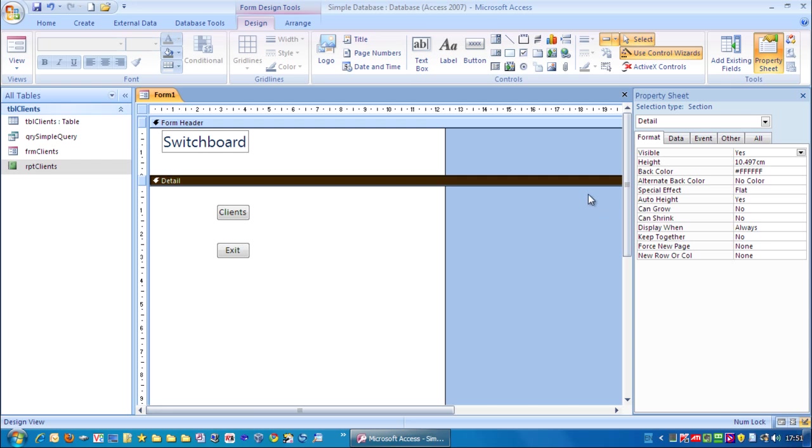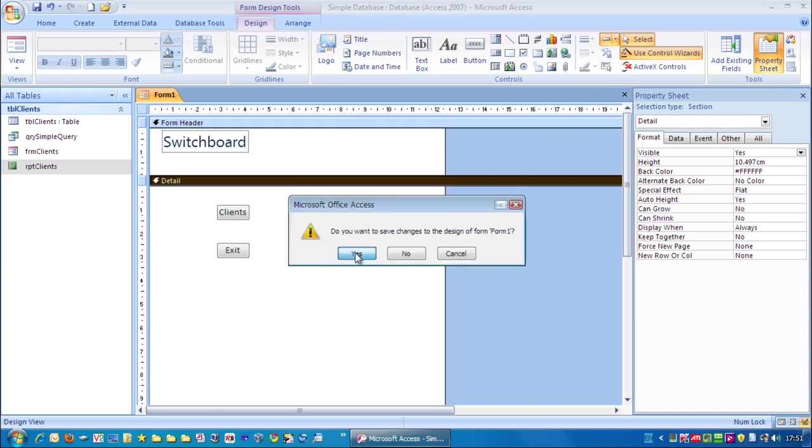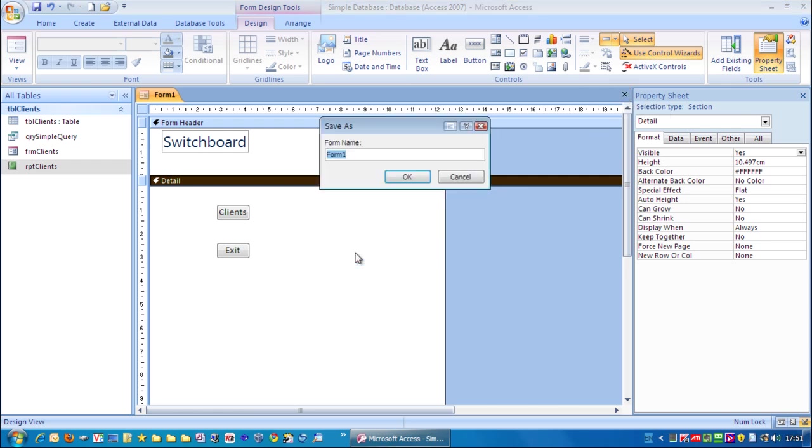And I'm going to close this form. Save the changes. I'm going to call it FRM switchboard. And click OK.